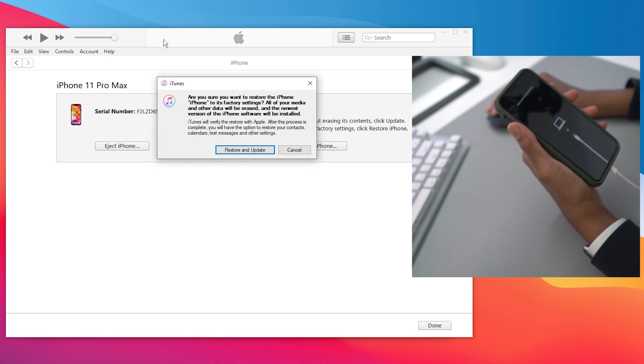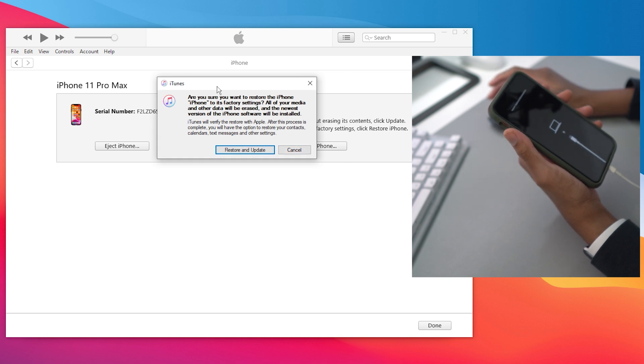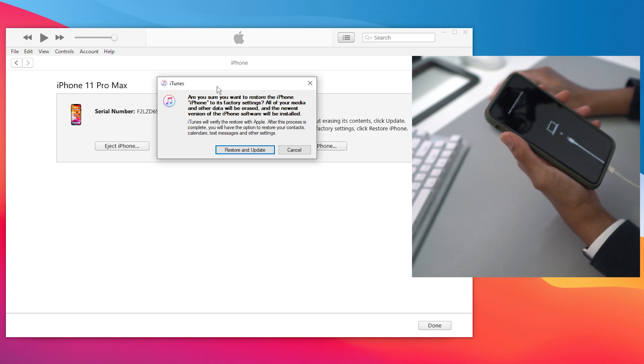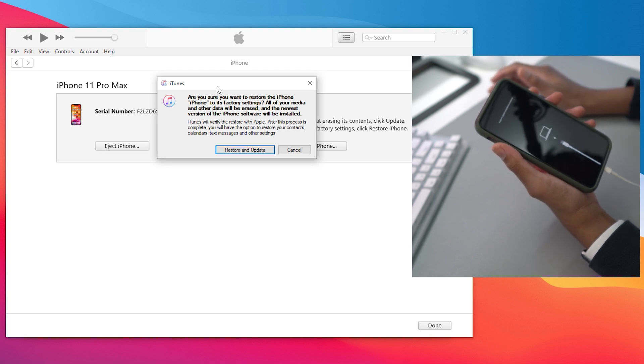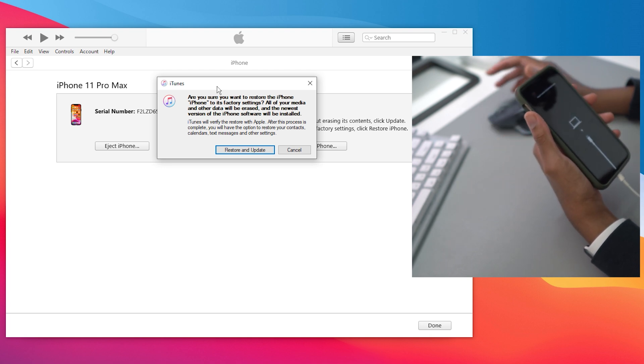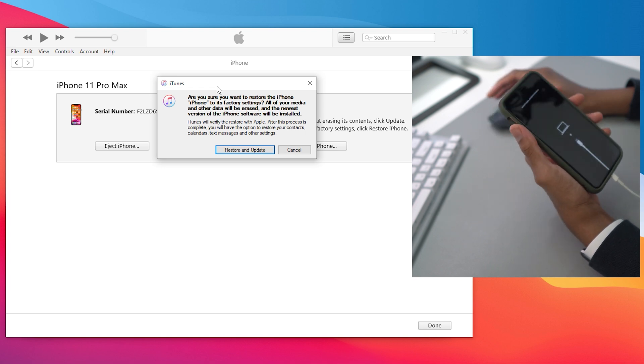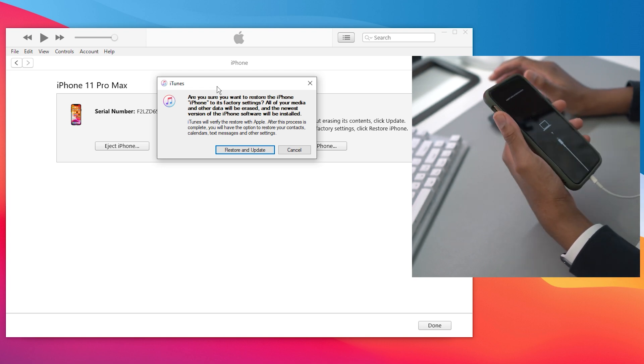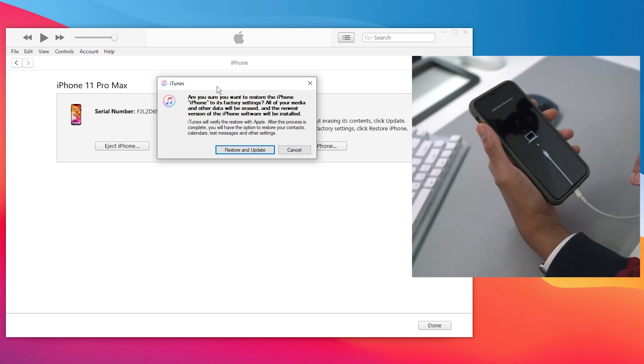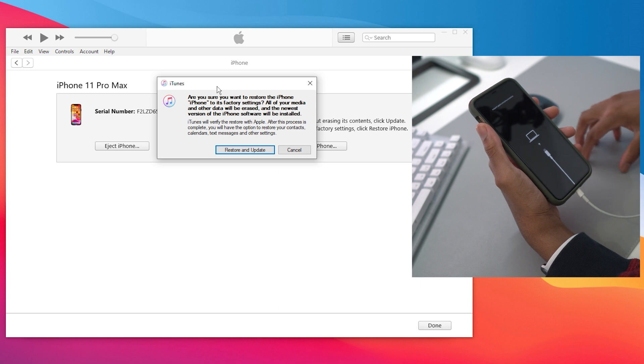We're going to restore and update. It's going to remove all your data and everything is going to be erased, but this is the only way we could get out of this boot loop. That's what I always say, make sure you back up your device before you try anything. The funny thing is, even if you backed up on iOS 14...